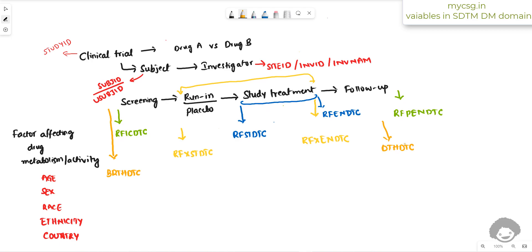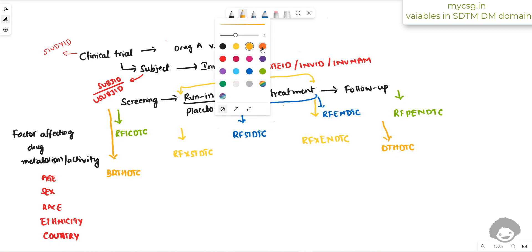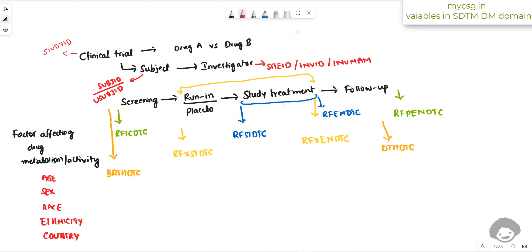So we have now seen four pairs of date variables: RFICDTC and RFPENDTC; RFXSTDTC and RFXENDTC; RFSTDTC and RFENDTC; and BRTHDTC and DTHDTC. Next we have variables used to store the subjects' treatment arm assignments.